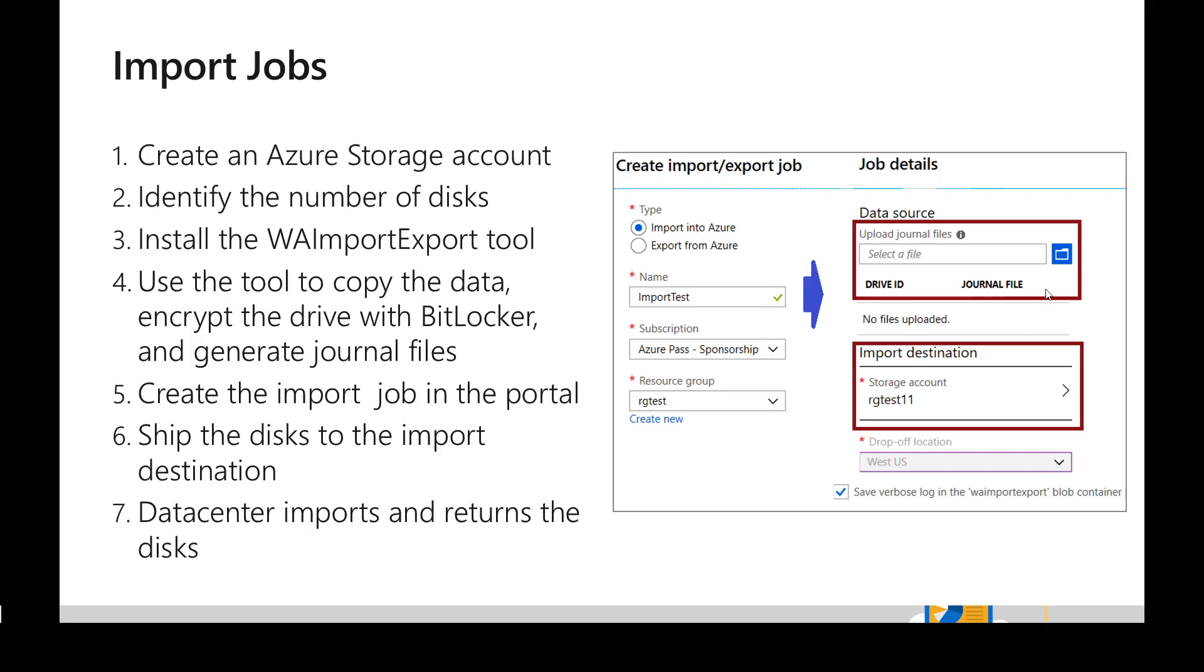And then we need to upload the journal file which was created in the previous step and we need to specify a destination as well, in which storage account we need to import these files. And once we have provided the details, in the next step it will provide the information on where exactly we need to ship the drives.